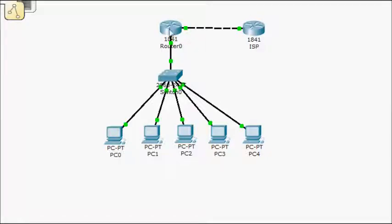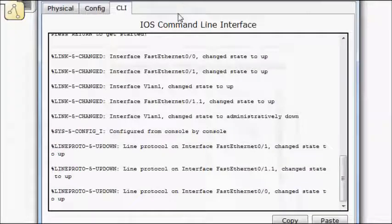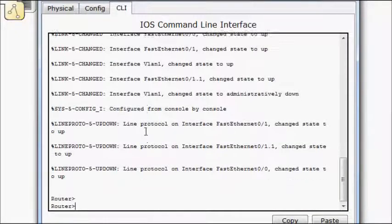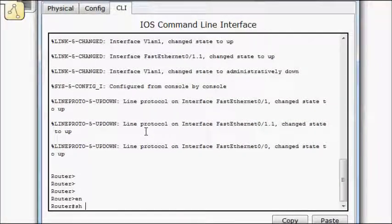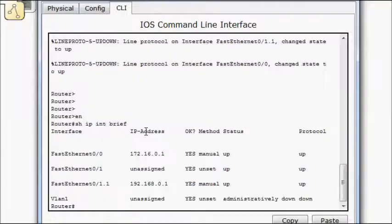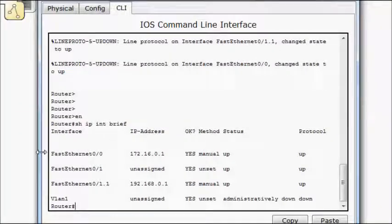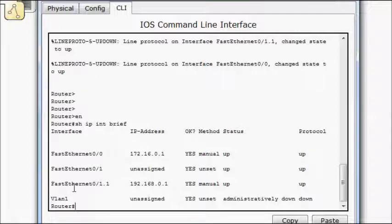This is our outside. This is our inside. So when we apply it, we'll do a show IP interface brief. This is my outside, fastether 0/0. This is my inside, which is the sub-interface.